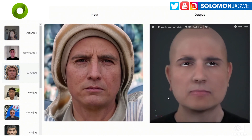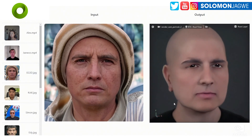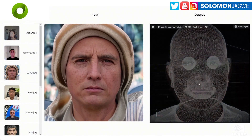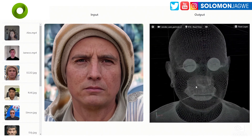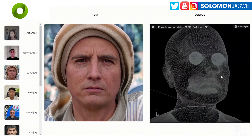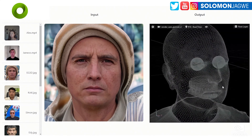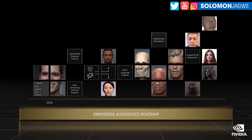They have included some things they're working on. For example, they've created this application where you can take any photo or video and it's able to generate geometry on the right-hand side that is ready to animate inside of Omniverse — actually ready to use for Audio2Face.